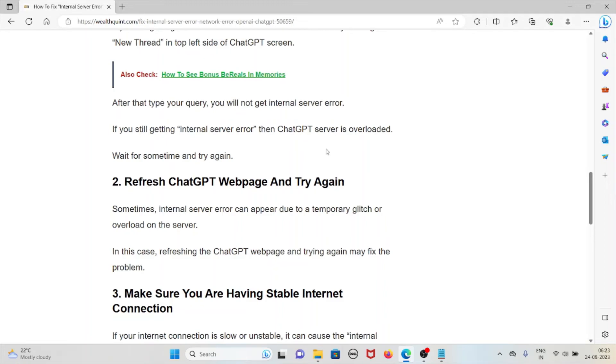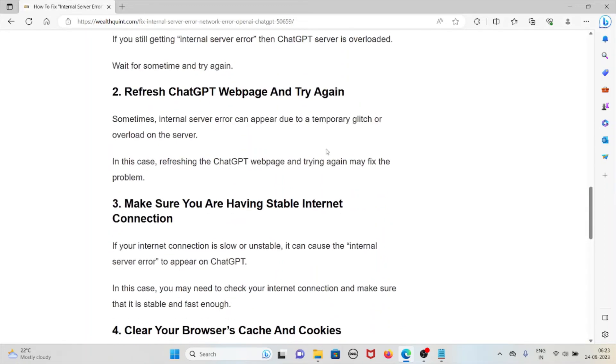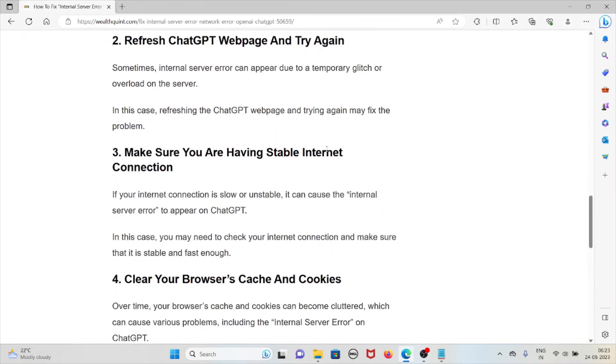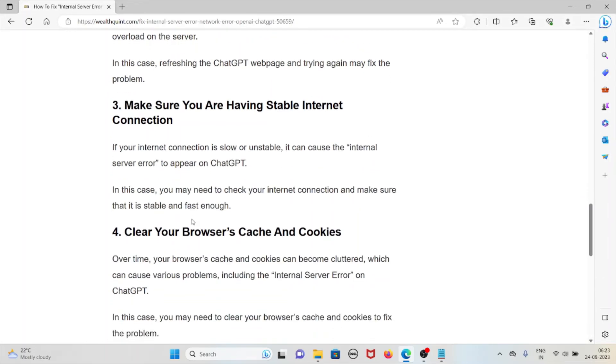The third method is make sure you are having a stable internet connection. If your internet connection is slow or unstable, it can cause the internal server error to appear on ChatGPT. In that case, you may need to check your internet connection and make sure that it is stable and fast enough.